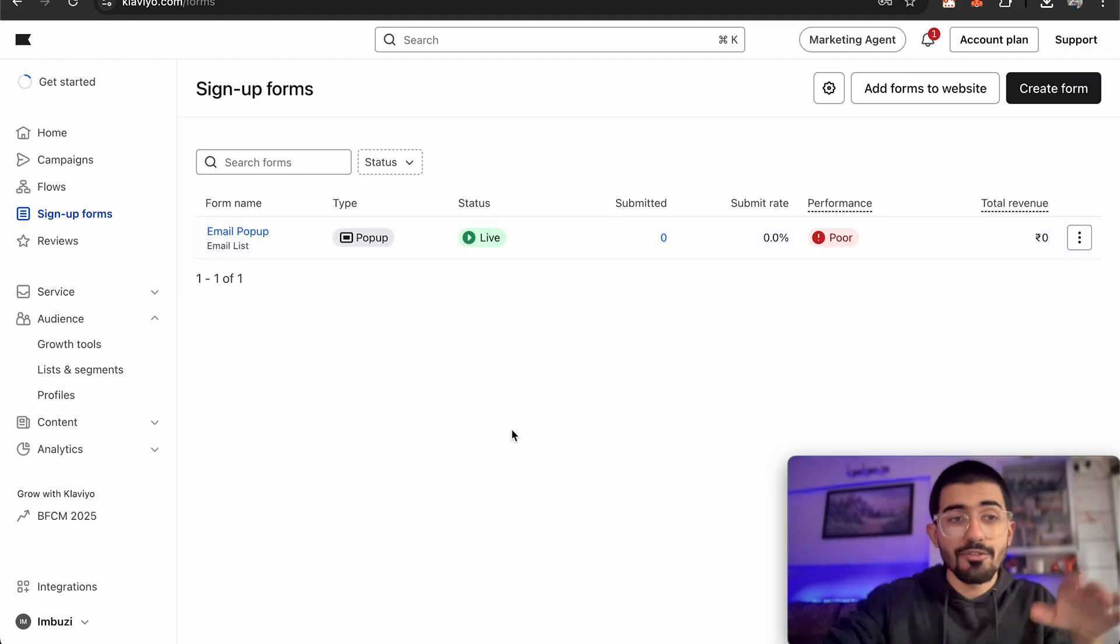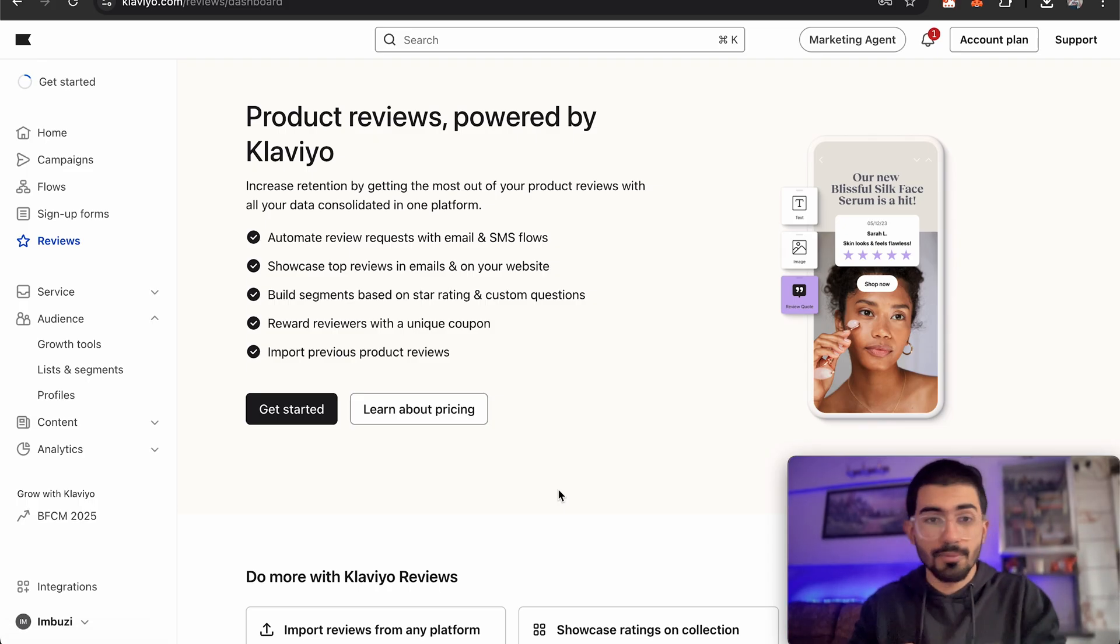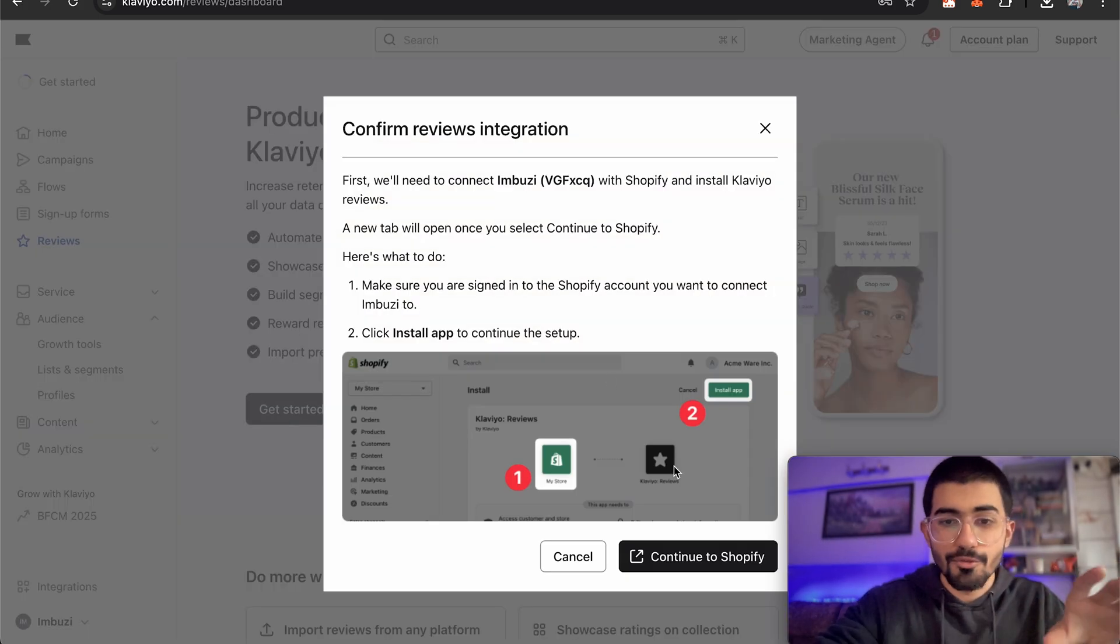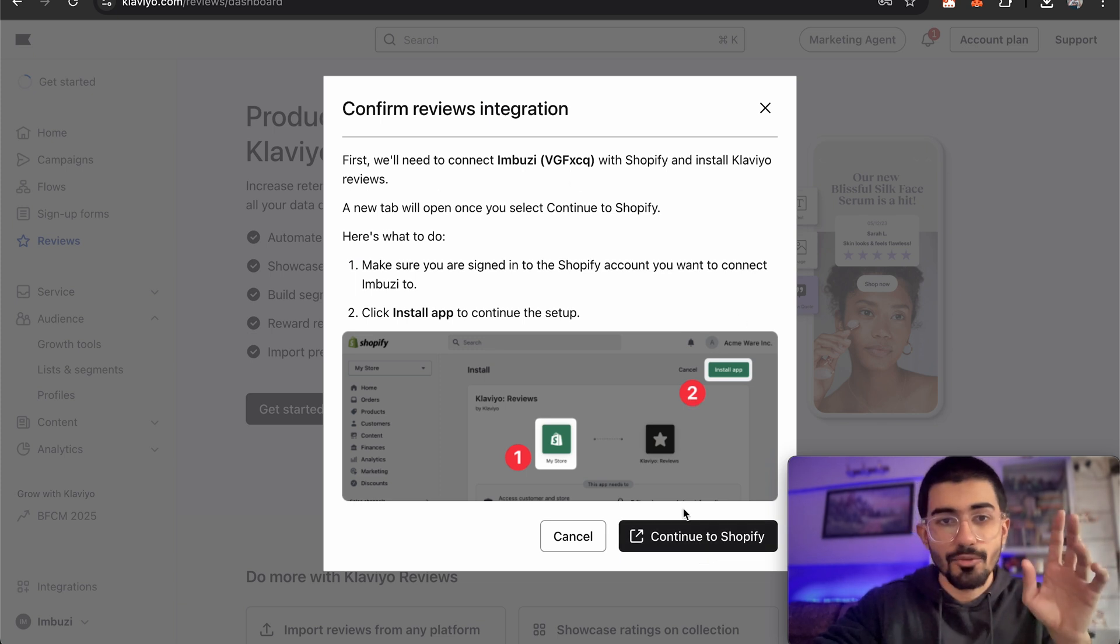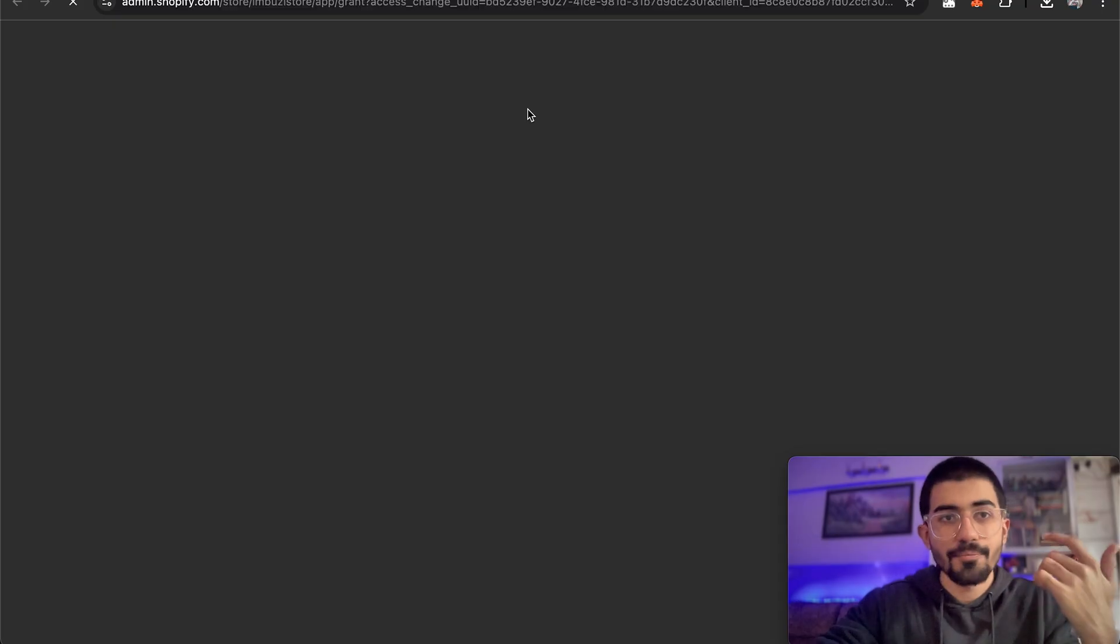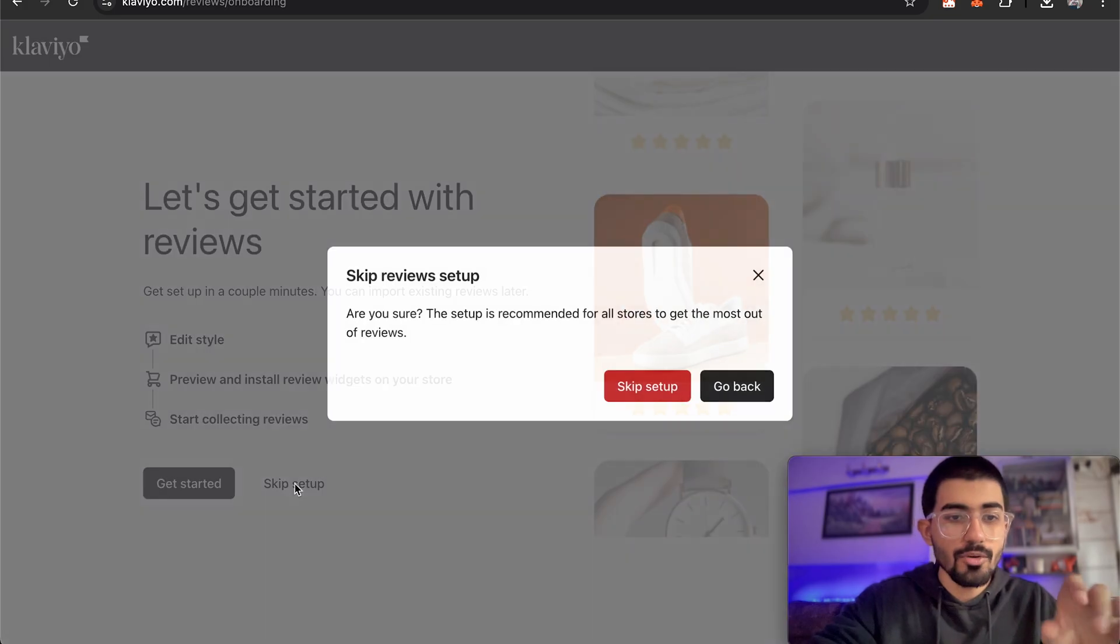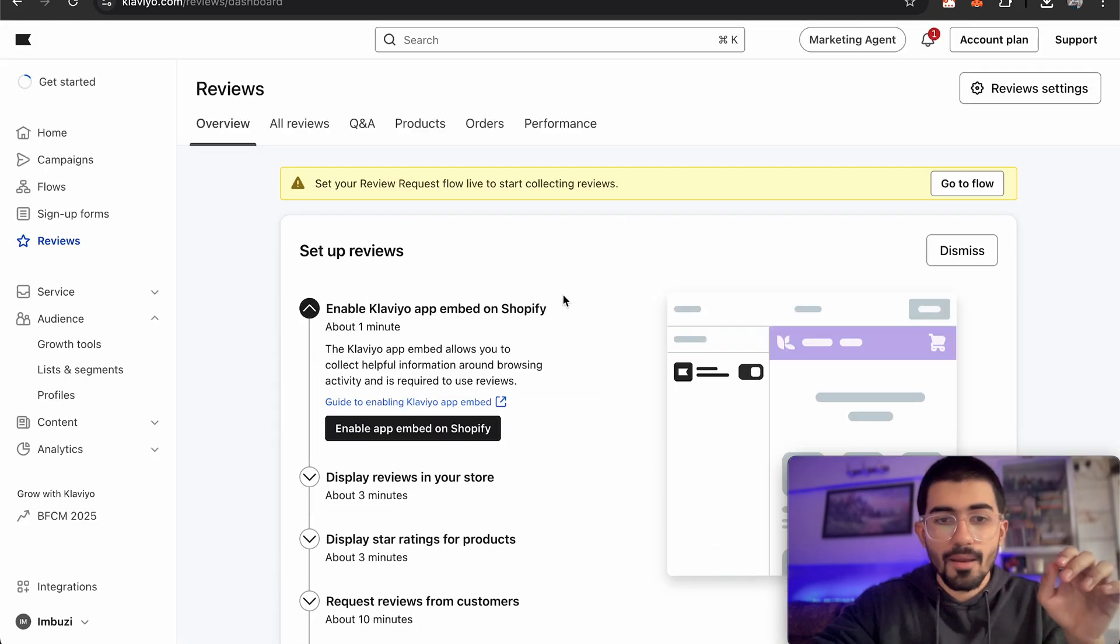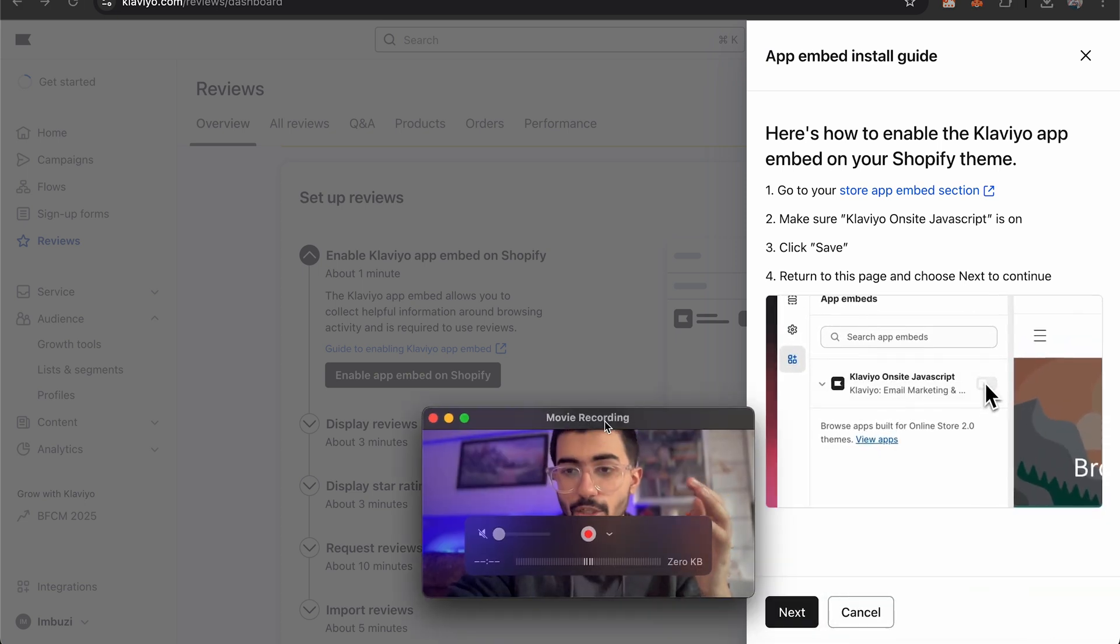Now the last part of Klaviyo is going to be reviews. Now reviews is really important especially if you have a product where reviews matter a lot and generally that's important for you to build trust with your audience. So let's just start with reviews and I'll show you exactly how to do that. So over here we'll have to connect Imbuzi with Klaviyo reviews. So let me just go over to Shopify and connect Klaviyo reviews. Once you install that then you'd be able to add reviews on your website as well. Okay so let's skip this setup for now and because I don't want to change a lot of styles and other things. So I'll just skip this setup for now and let me just enable the app embed just to show you how the reviews actually look like.